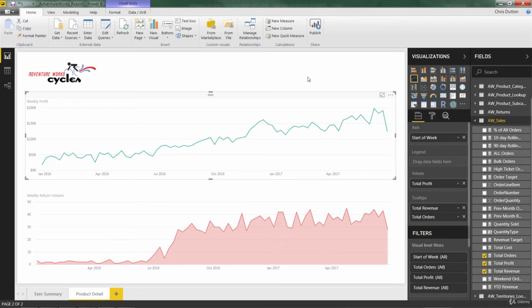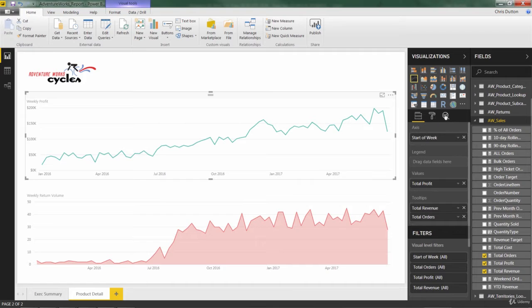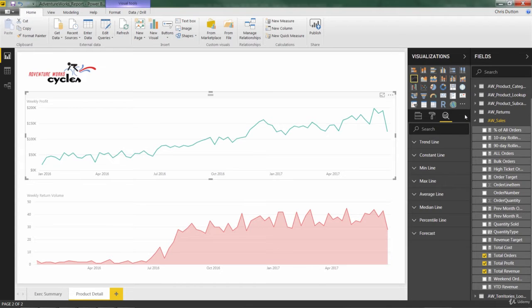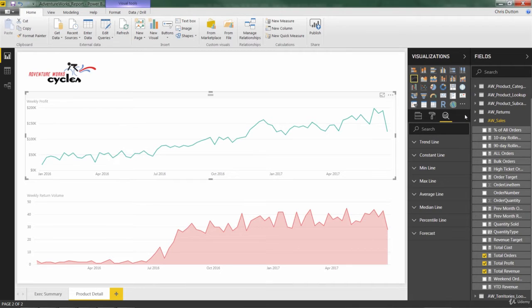Instead, what I want to do is explore a pane that we haven't touched yet, which is this third option for analytics. Now, this pane will only be accessible for certain visuals, and for many, these options will be quite limited. But the line chart is one type of visualization that has very rich, very robust analytics options.